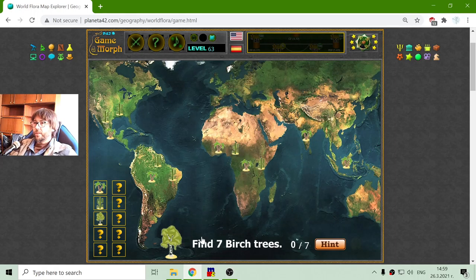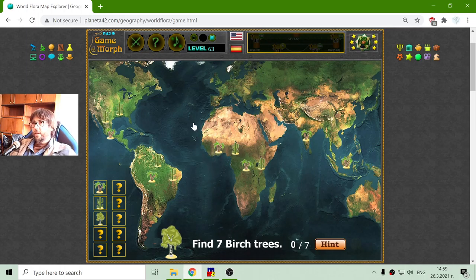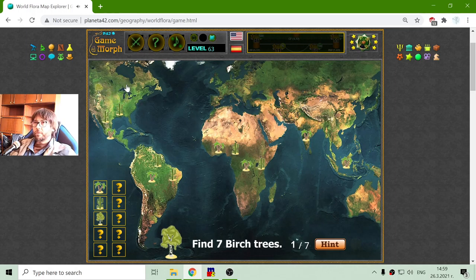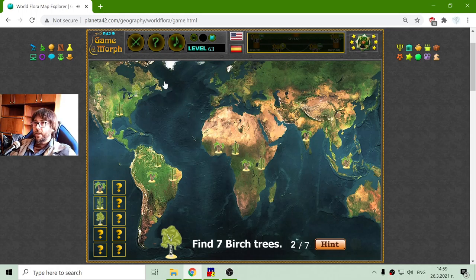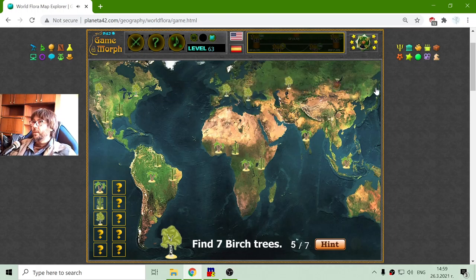Now I am looking for birch trees. I know these are more northern plants — these are trees, actually. We have them here in Canada, in Europe. There are birch trees in Europe, and in Russia, of course.